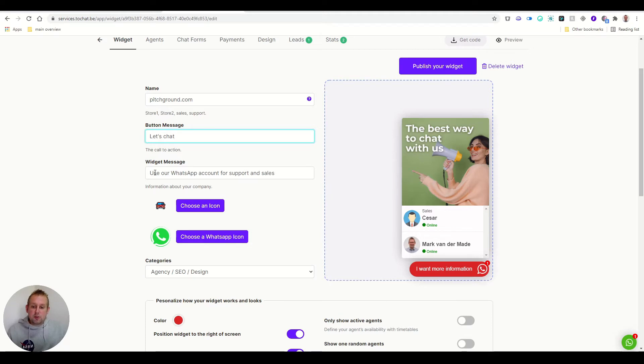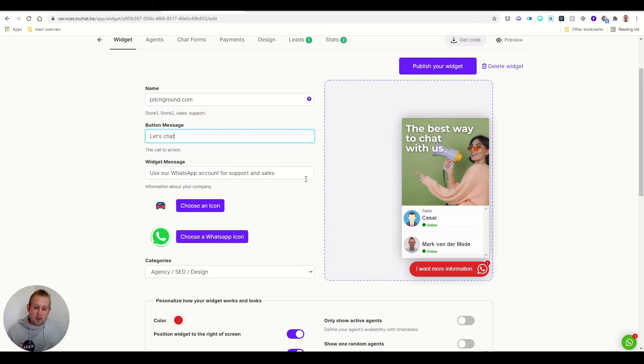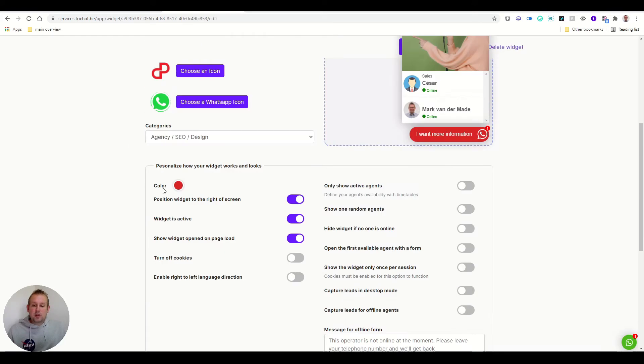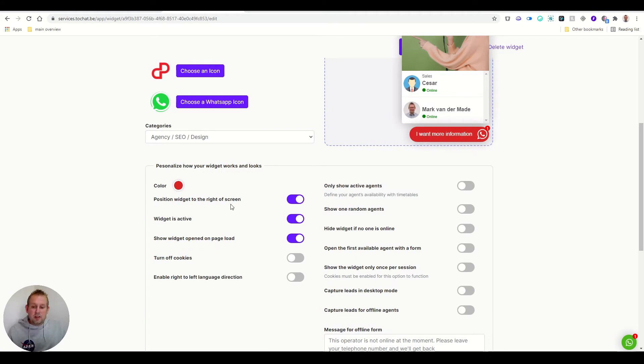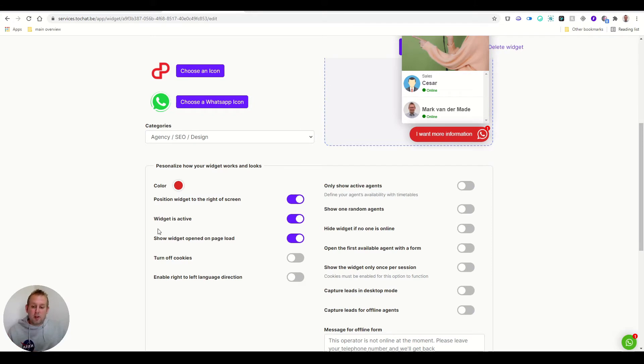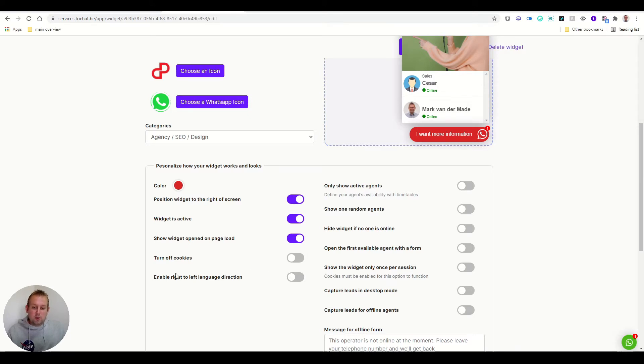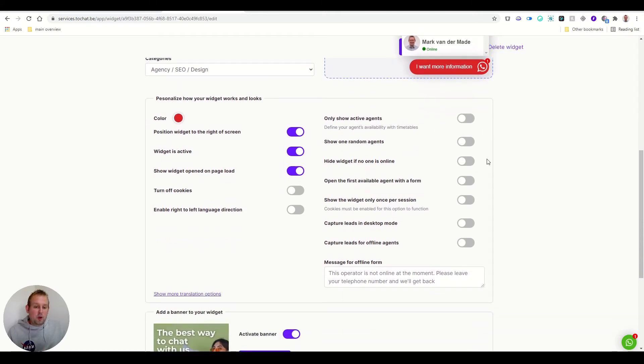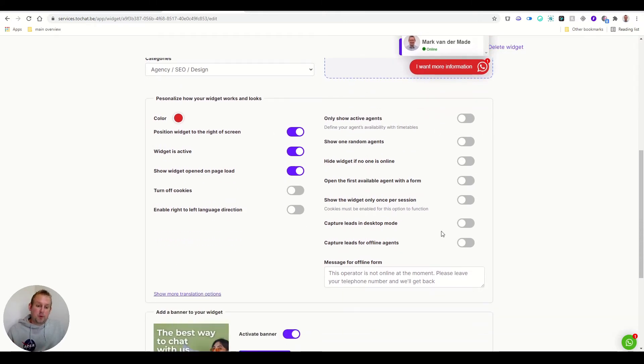You can also do the widget message, use our WhatsApp account for support and sales. And you can also choose an icon, you can also adjust your color. So the color will be adjusted for the button. For example, you can also position the widget to the right of the screen, you can toggle this on or off, which is active, show widget opened on page load, turn off cookies, enable right to left language direction. And you can see a couple of more settings that can be enabled.